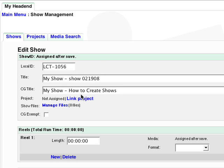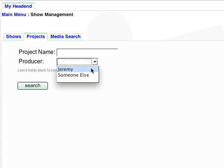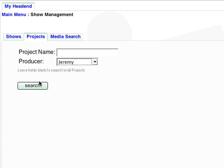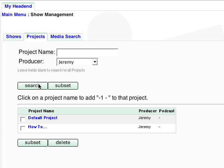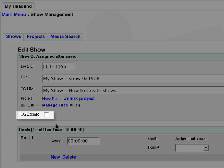You can link the show to a project. This would be used if the show is part of a series. We will thoroughly cover projects in another lesson. You can choose to exclude the name of the show from the Cable Display Bulletin and Public Website. This would most commonly be used for short PSAs or commercials.